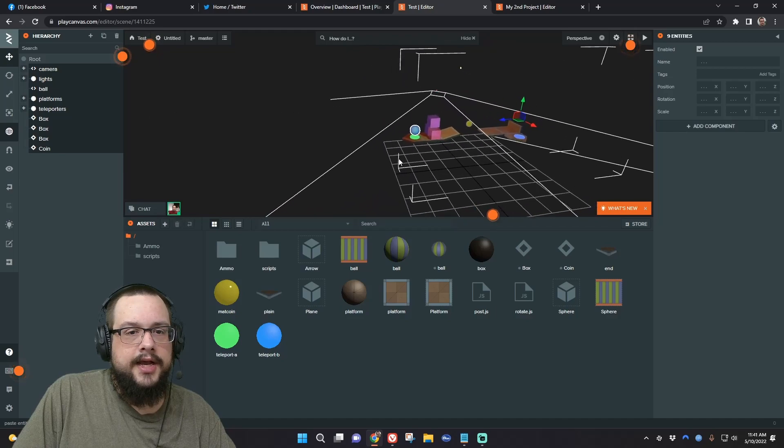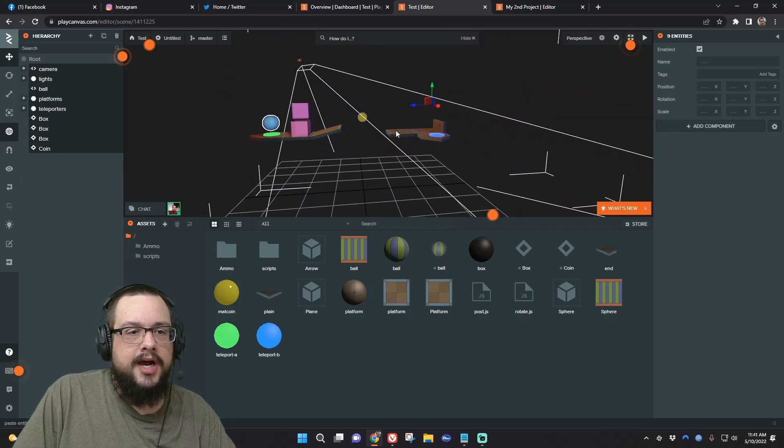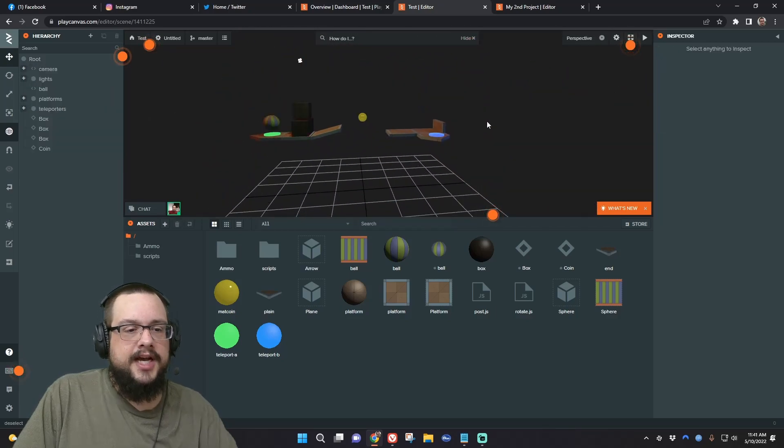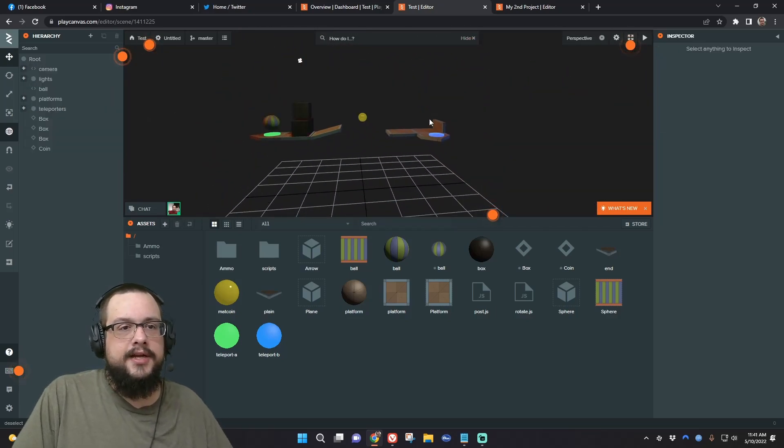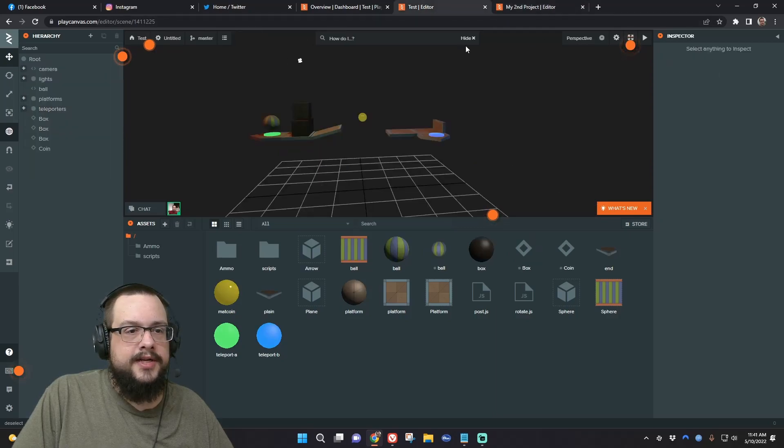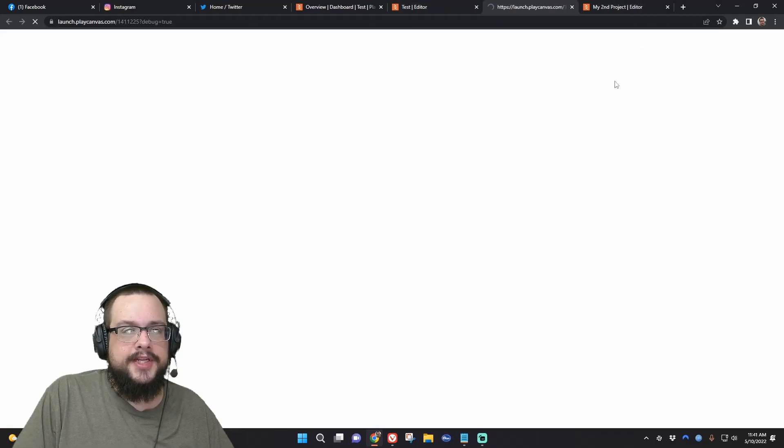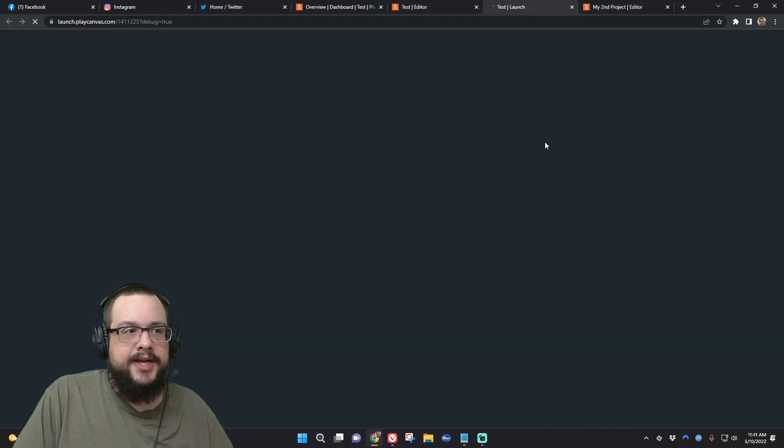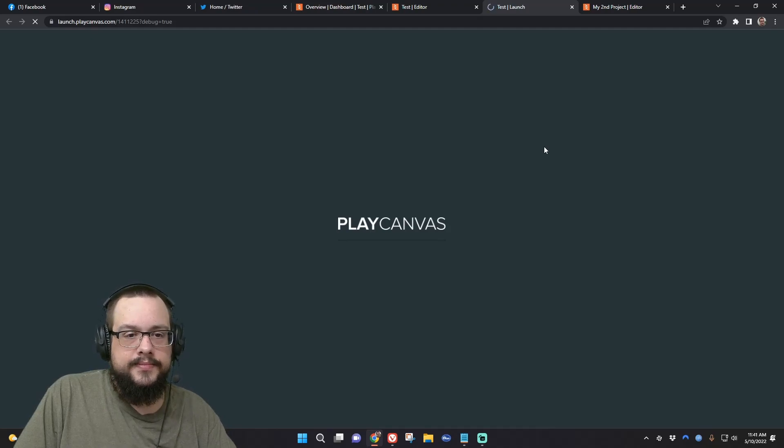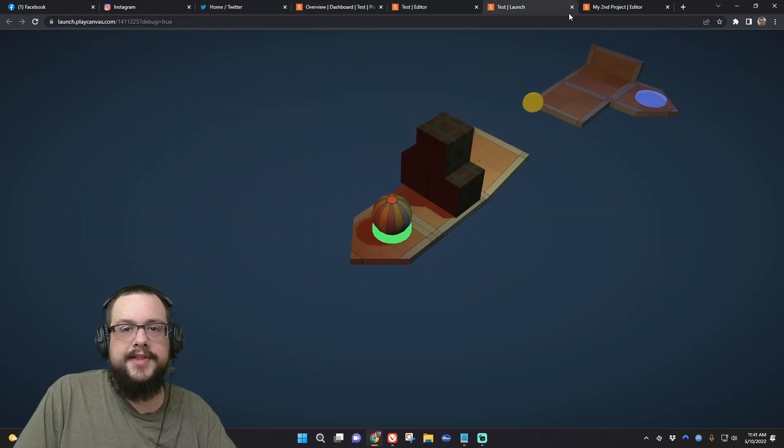And now we have an accurate copy of this entire project from here to here, and everything should work exactly as expected. Yep, everything works fine.